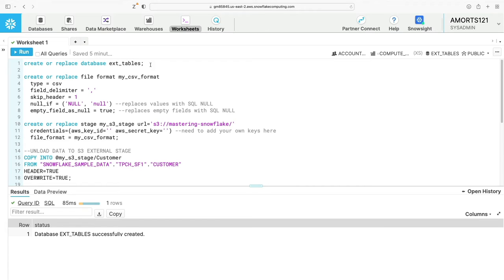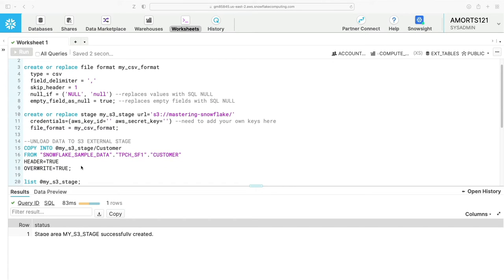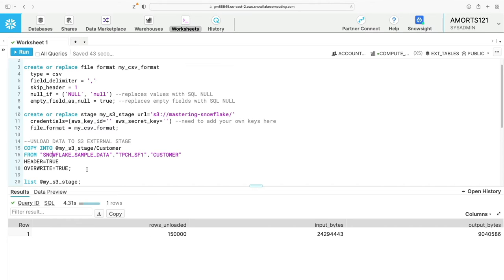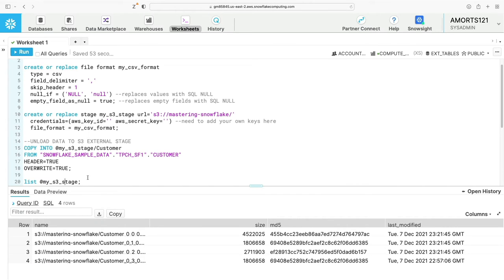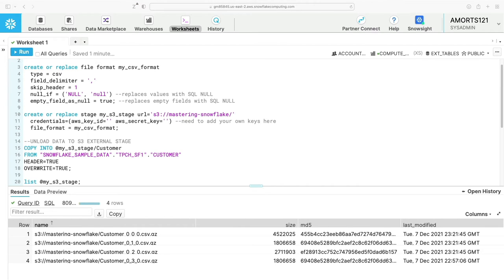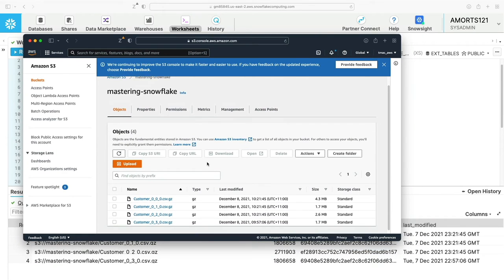Let's look at how external tables work in Snowflake and how you set them up. The first thing we're going to do is create or replace a database called ext_tables. Then we're going to create a file format — we've used a similar one before for CSVs. I paused the video while I entered my AWS key ID and secret key to create my external stage pointing to my S3 folder in the Master Snowflake environment. I'm then going to unload some data to that S3 external stage from the customer table in the Snowflake sample data database, forcing an overwrite and including the header. That command completed successfully — it unloaded 150,000 records into four files. Let's confirm that by heading over to the AWS console and S3 — there are the same four files.